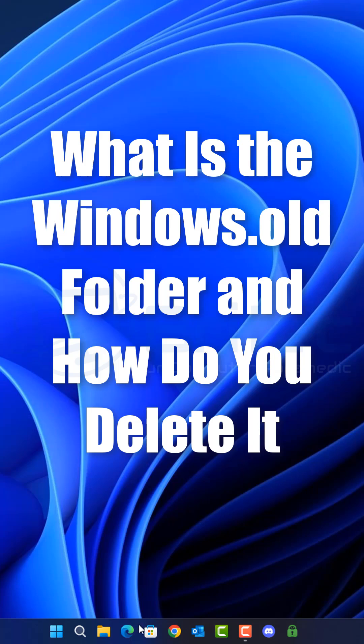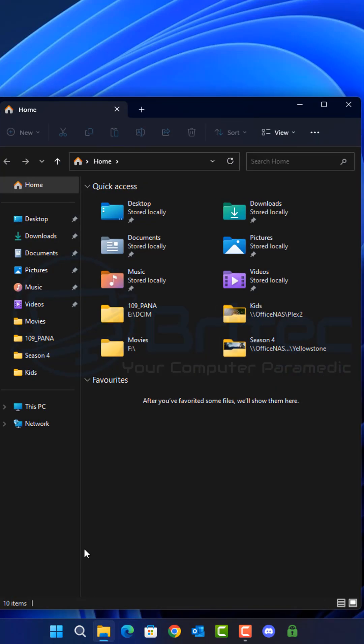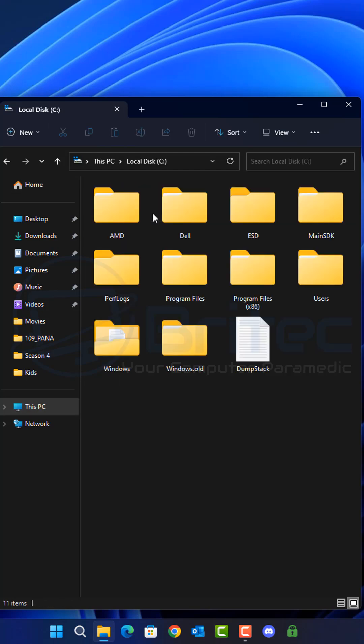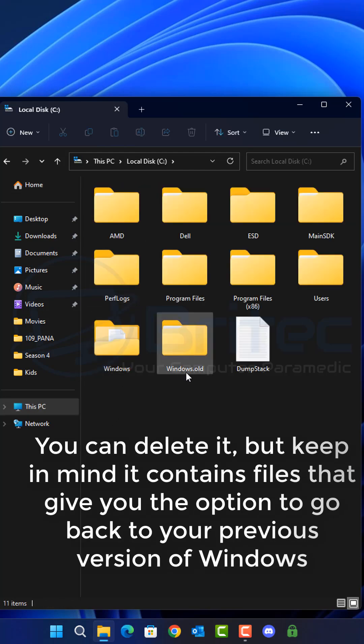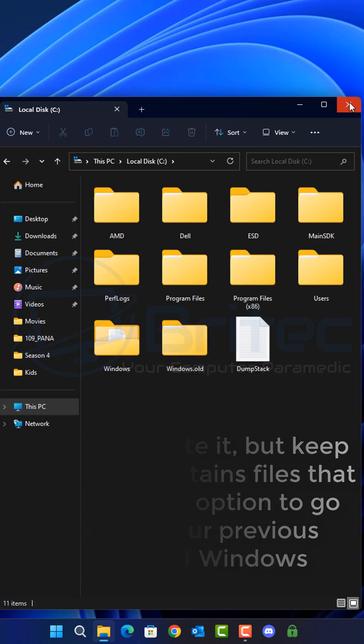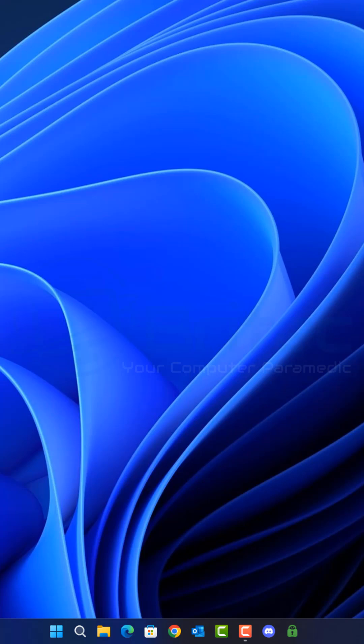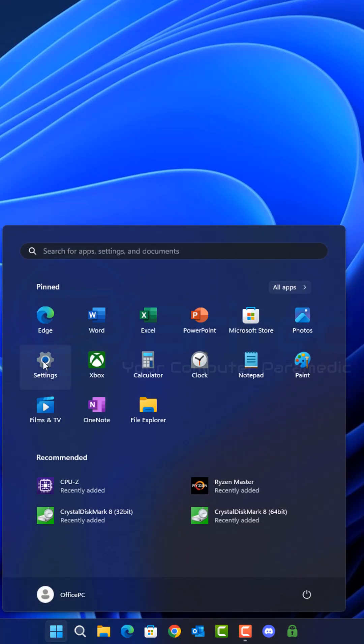What is the windows.old folder and how do you delete it? Basically, the windows.old folder is created for rollback purposes if you need to roll back your computer. It's normally generated after you've reset your PC or you've done an in-place upgrade on your computer or something along those lines. Now you can delete the actual folder using this method, but remember if you do delete it, it's going to take away the option to roll back.